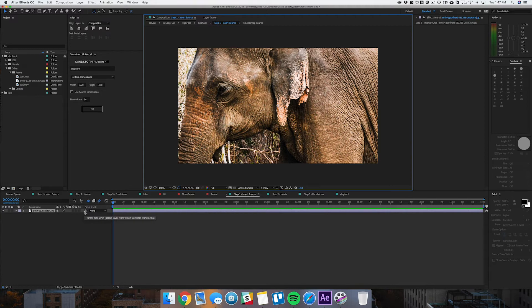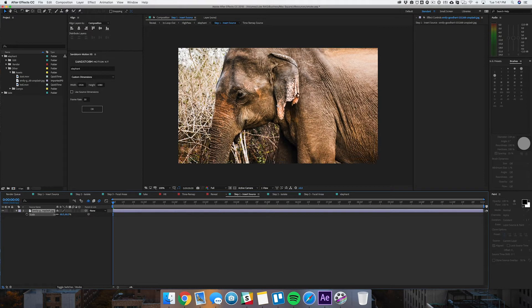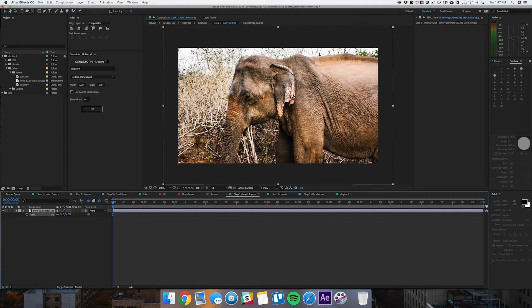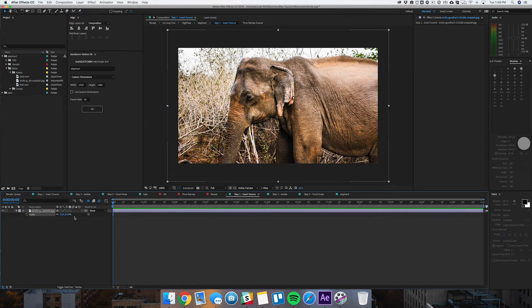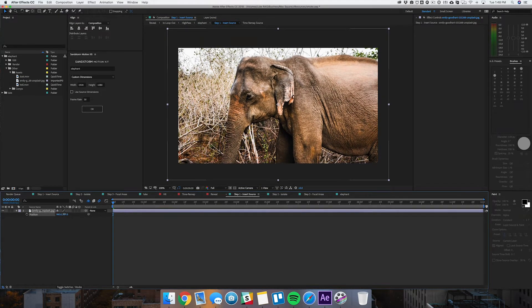The template will split your photo into three separate compositions, each corresponding to a different step. Step one just allows you to reposition or scale your photo. This elephant is a little big, so I'll scale it down and move it up a little bit — that's all you need to do in step one.